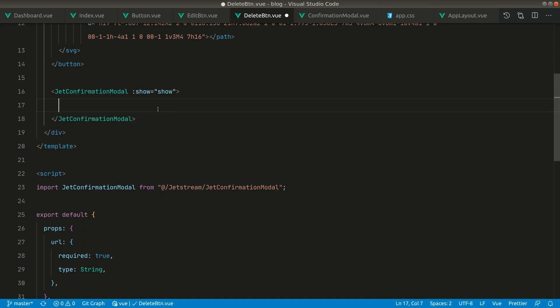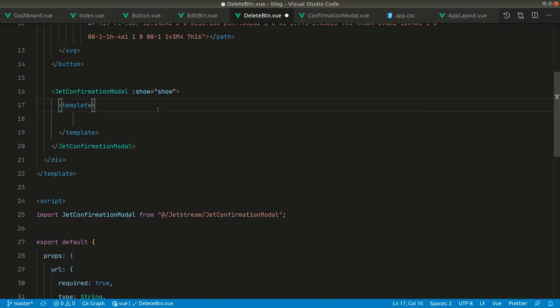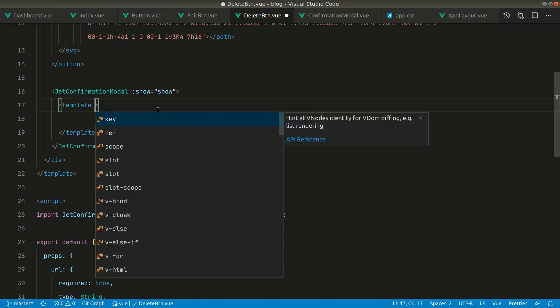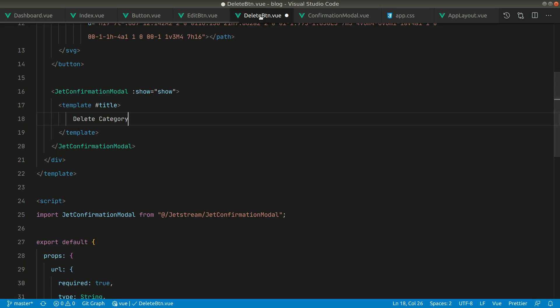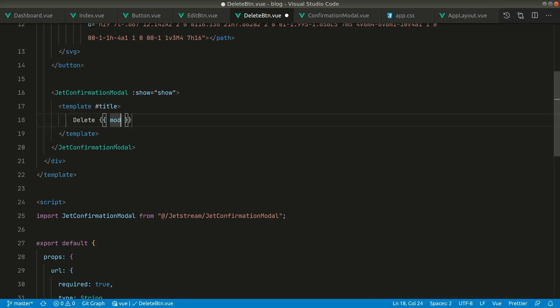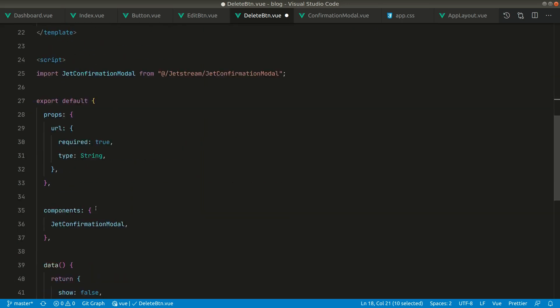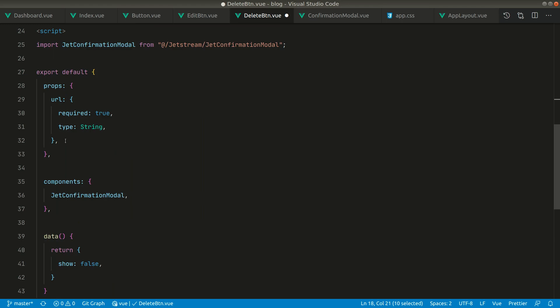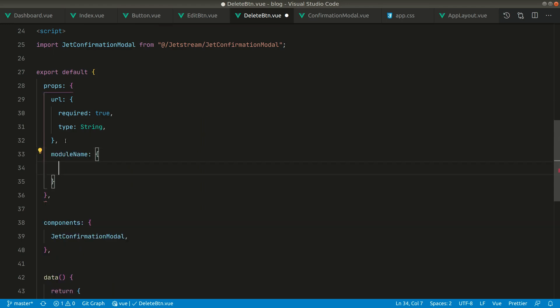We want a template with a title slot showing 'Delete Category'. Since this is a general delete button component, we don't want to hard-code 'category', so let's pass a model name from outside and define it as a prop.